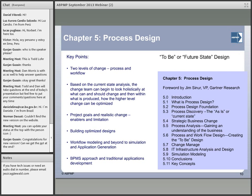Chapter five looks more at the move from analysis to process design — really looking at two levels of change, both process at a high level, more strategic, versus the more technical or workflow process design. It's really looking at how you look at your current state analysis and holistically how you change and optimize those processes. It looks at project goals and realistic change enablers and limitations, how to build and optimize process design, workflow modeling, beyond simulation and application development, as well as BPMS approaches and how BPMS is being used to not only design but execute on those processes.